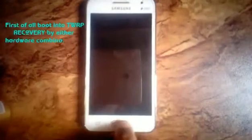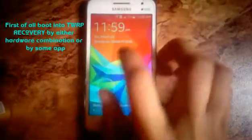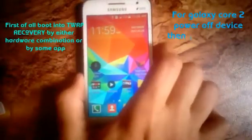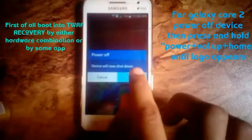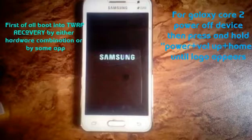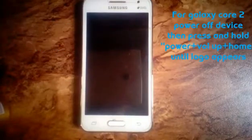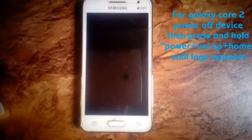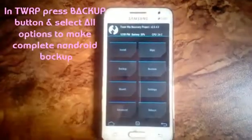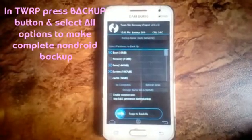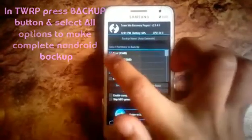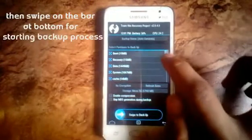Hey guys, Technology Genius here. In this video I'm going to show you how to create a complete Nandroid backup using TWRP recovery. First of all, power off your device and boot into recovery mode. You can do this by using a button combination or by using an app from the Play Store. After booting into recovery, click the backup button.